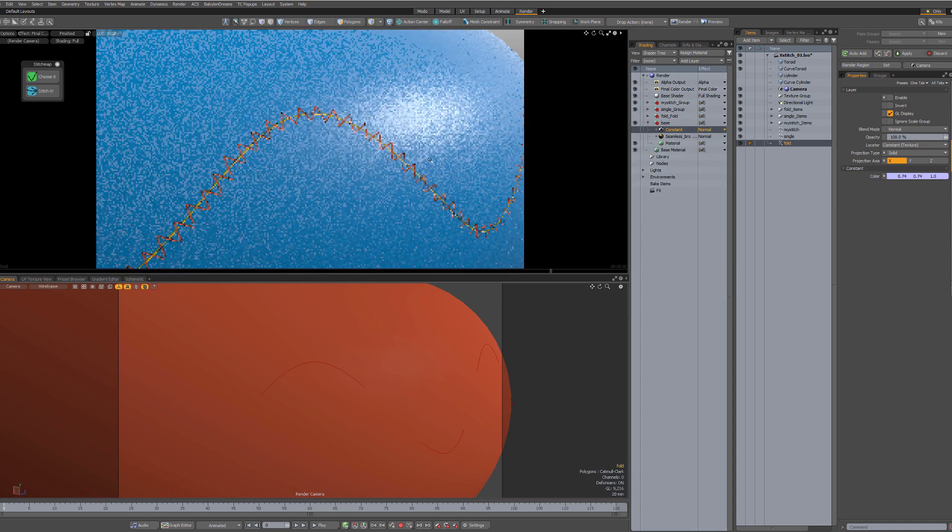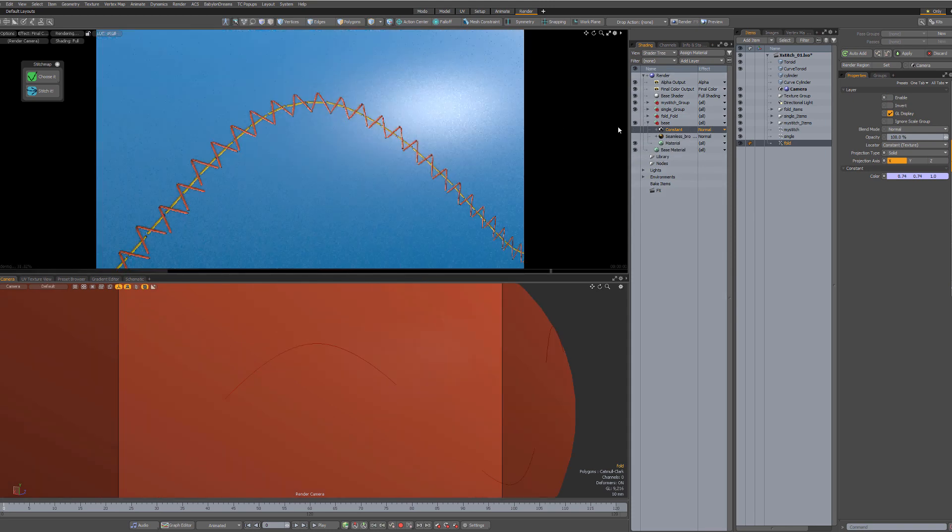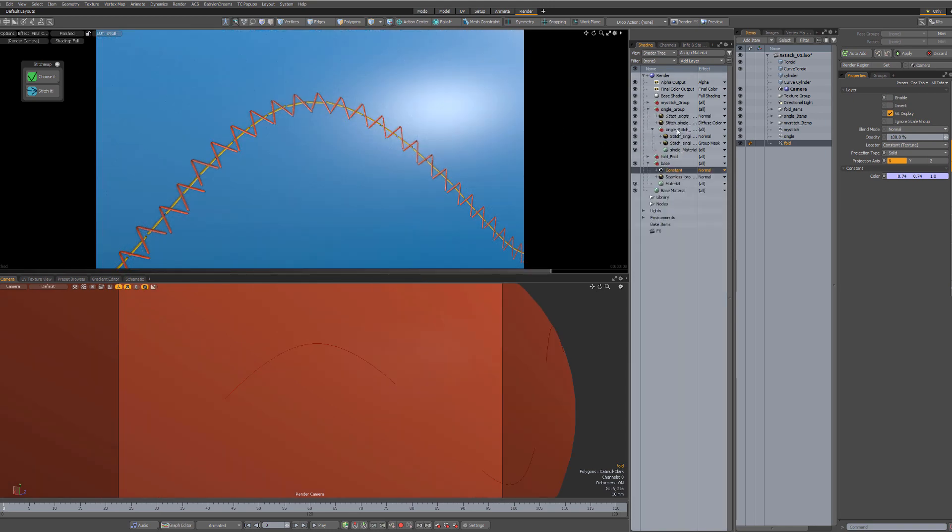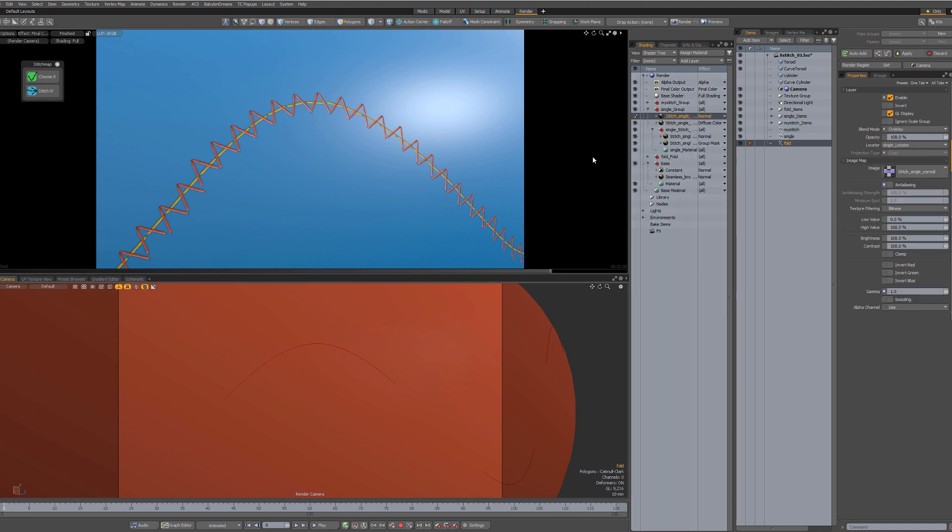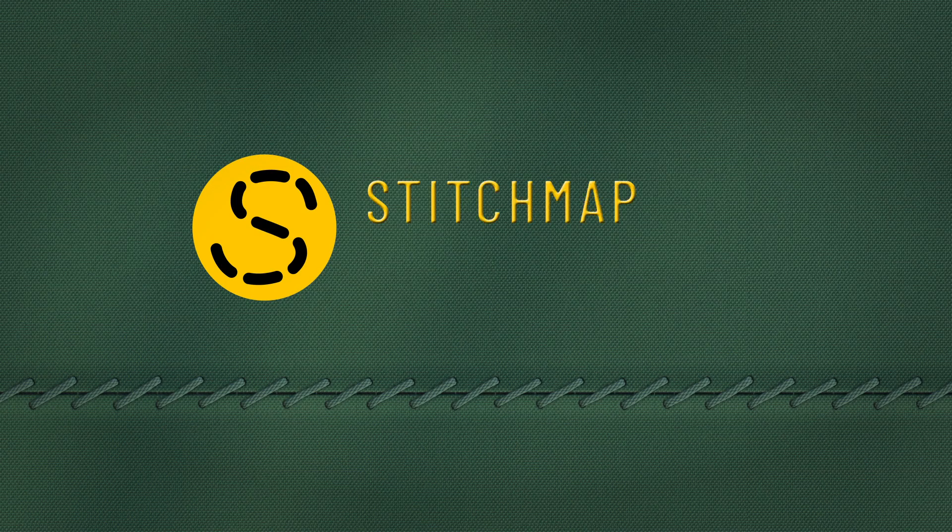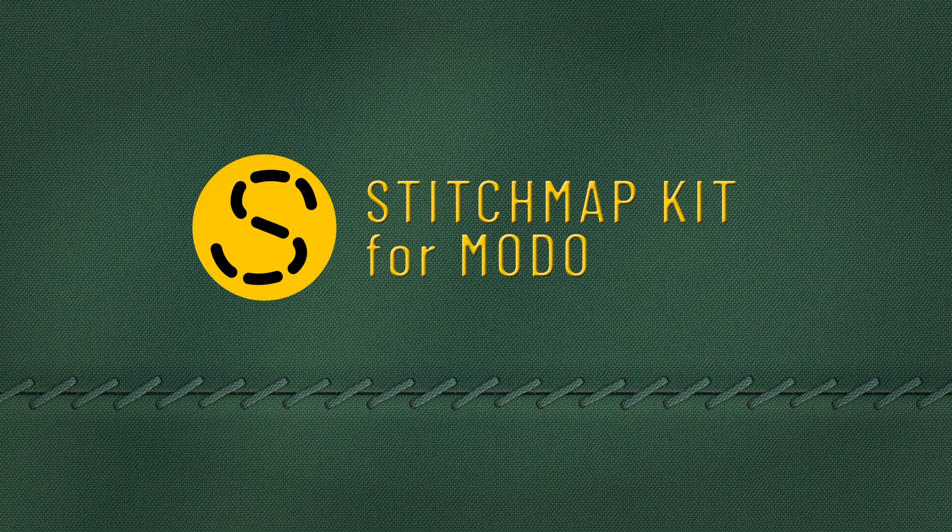Also, second thing to know. If you want to duplicate any of those maps for another effect, use an instance. Not a duplicate. A duplicate is going to create a new texture locator and is going to break the whole setup.